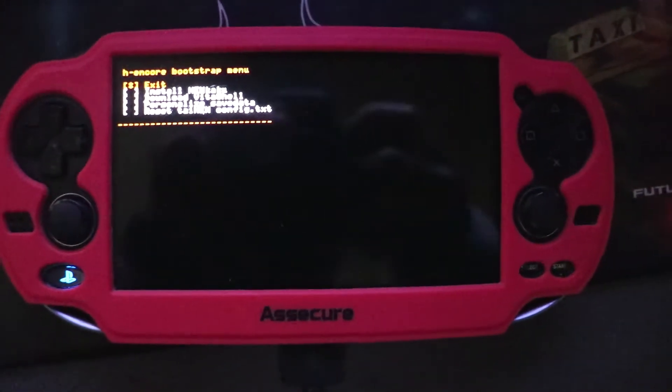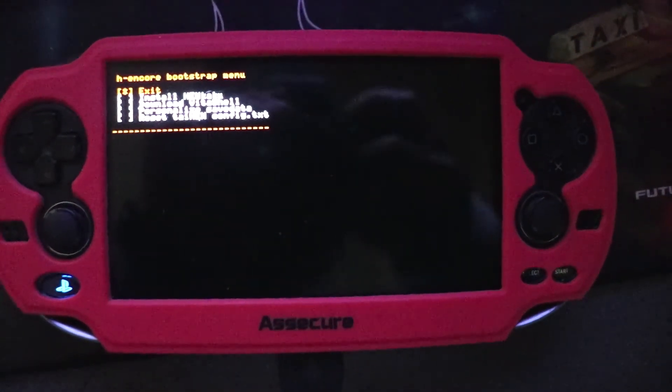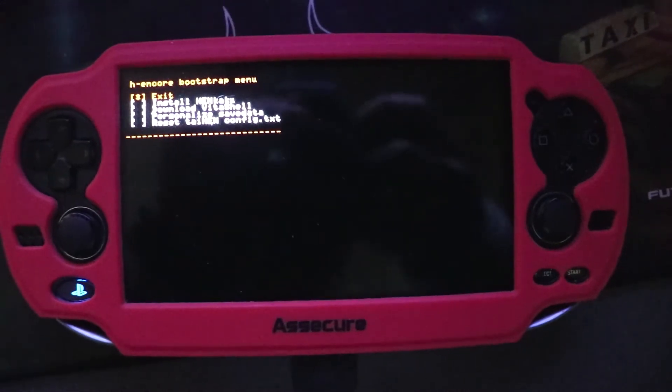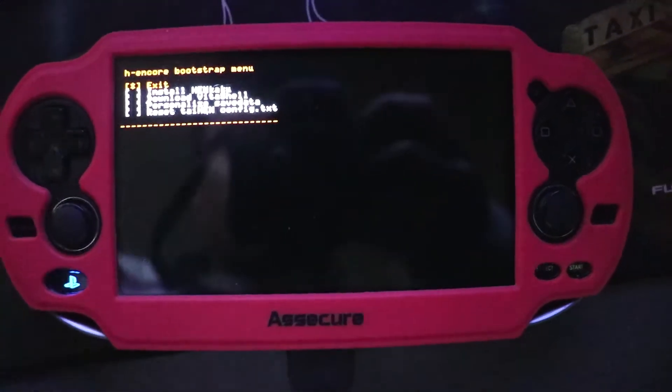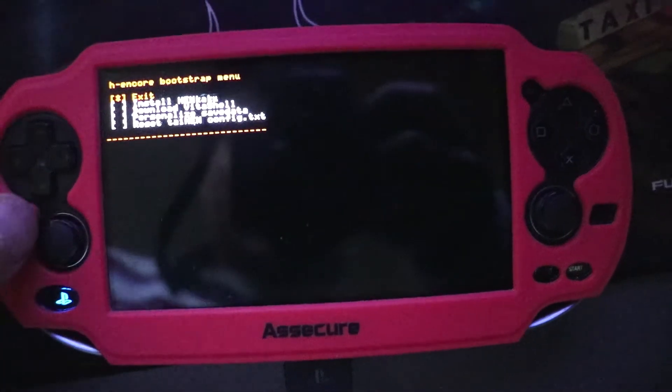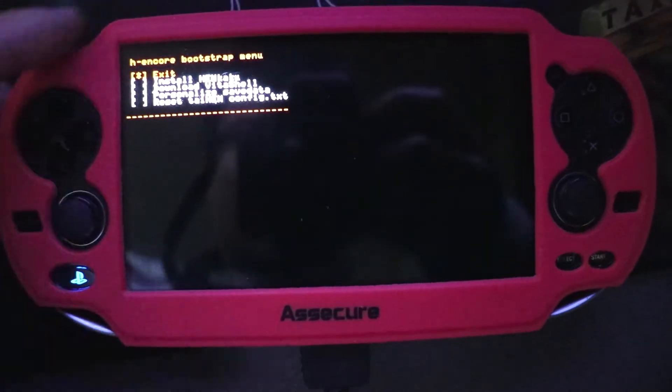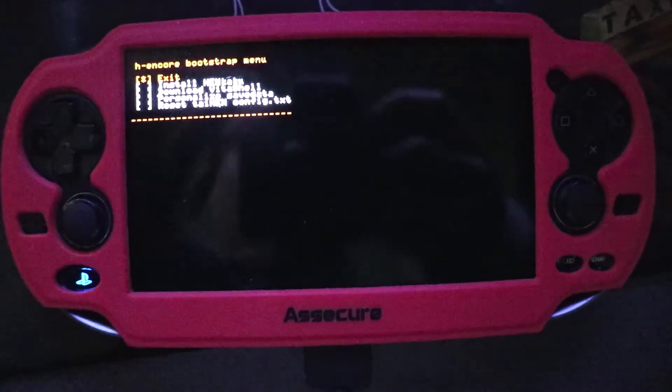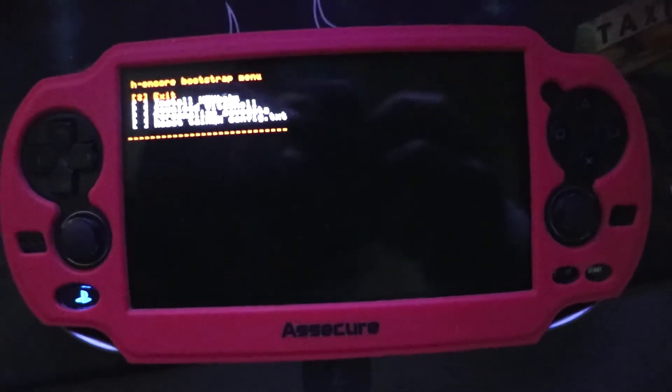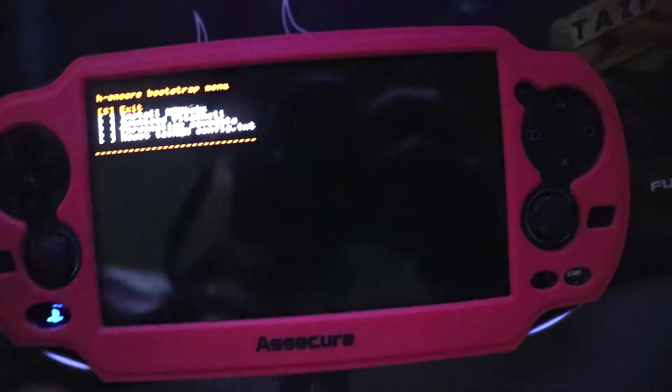Because this isn't a permanent custom firmware, we always have to install HENKAKU every time the PS Vita is powered off, or if you press the power standby button.